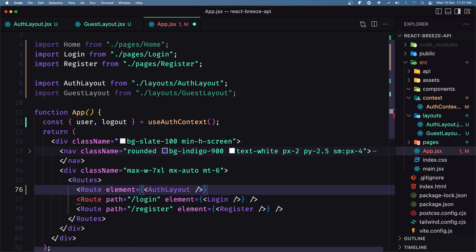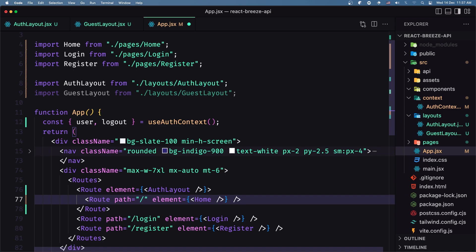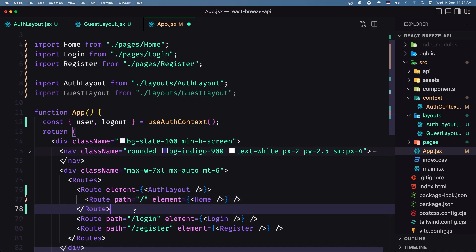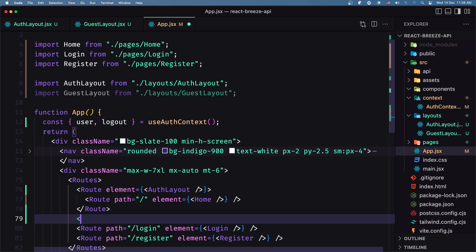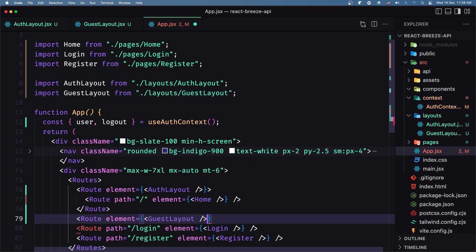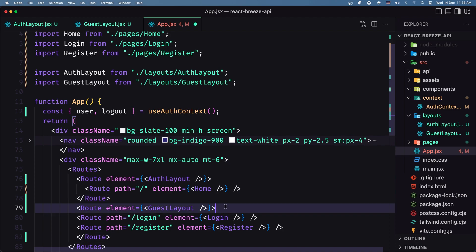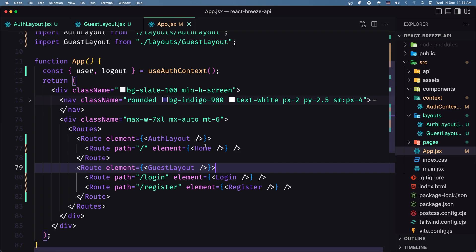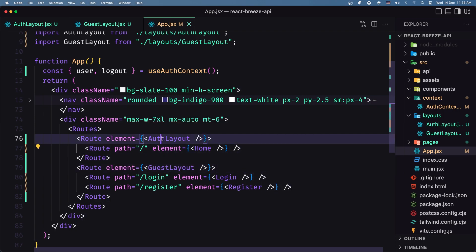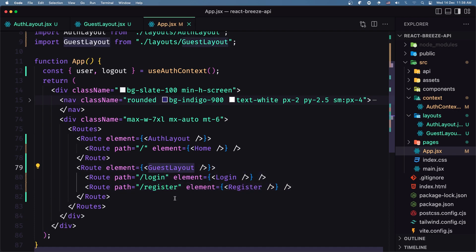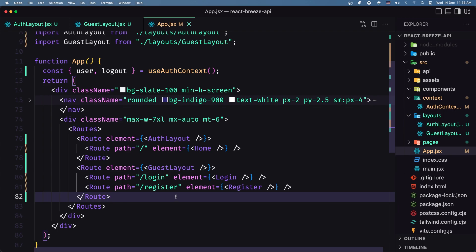Let's close the AuthLayout route and inside paste the home route. Let's do the same thing for login and register, but here we need the guest layout — so Route with element GuestLayout. Close it and move the login and register routes inside. So we have the home inside the auth layout, and the login and register inside the guest layout. Let's save.